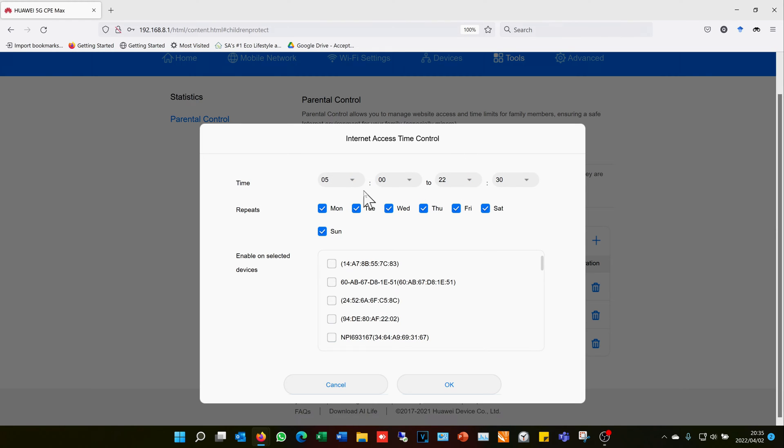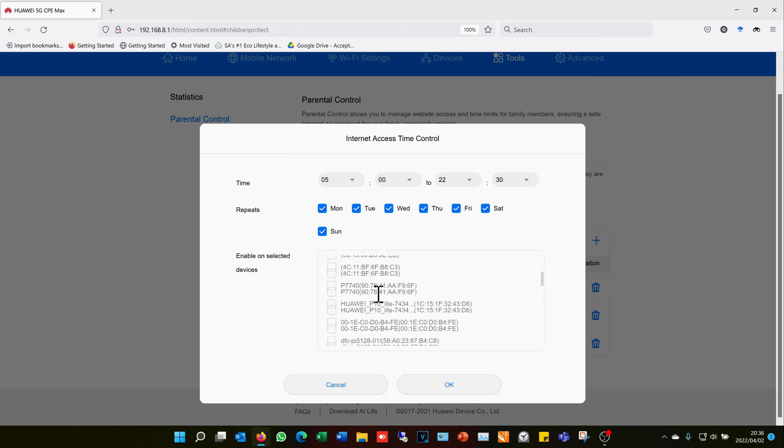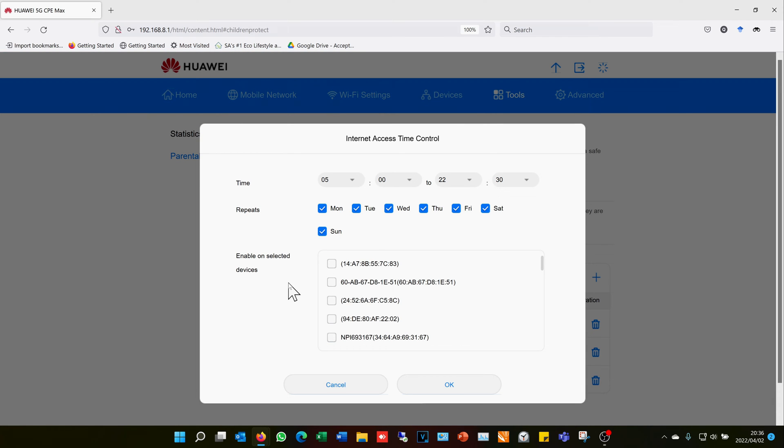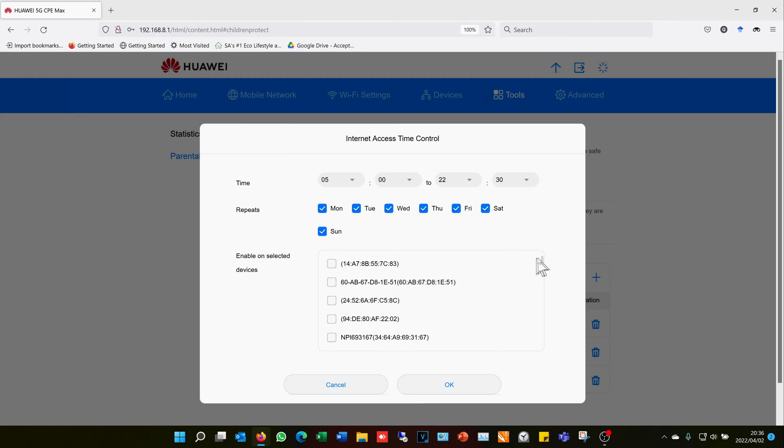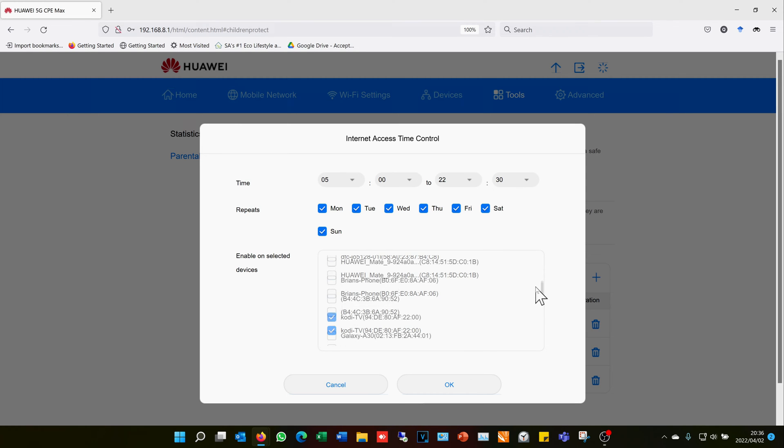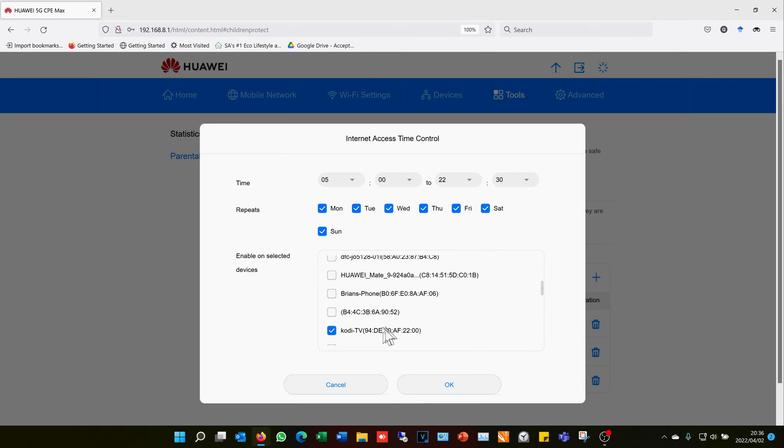Now why I'm showing you this is because you'll notice that there's a list here, and this list is the list of devices which are either currently connected to your CPE device or router, or devices that have historically been connected and now they are disconnected but are still in the memory of your router.